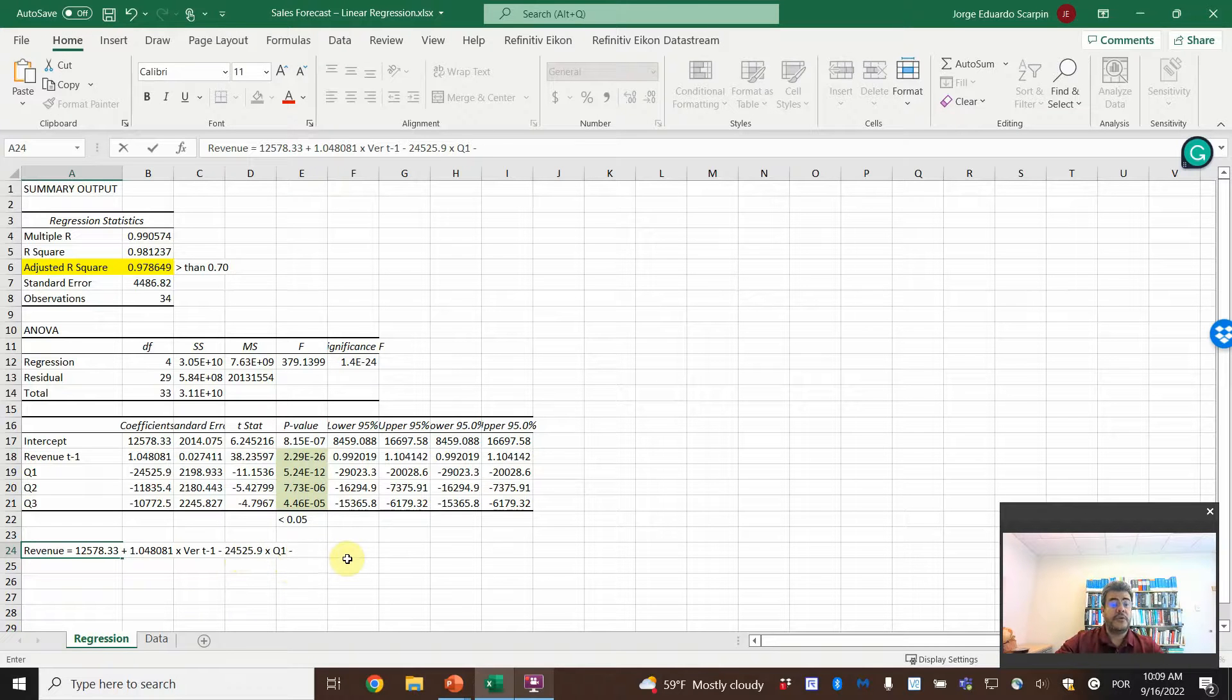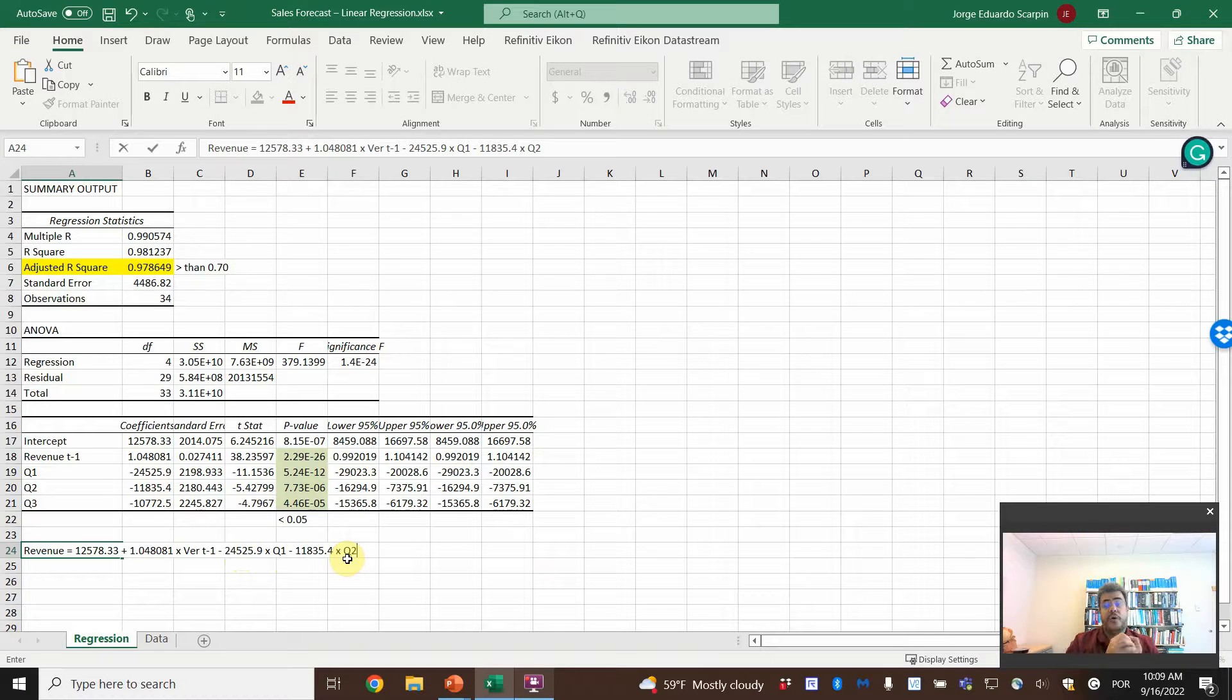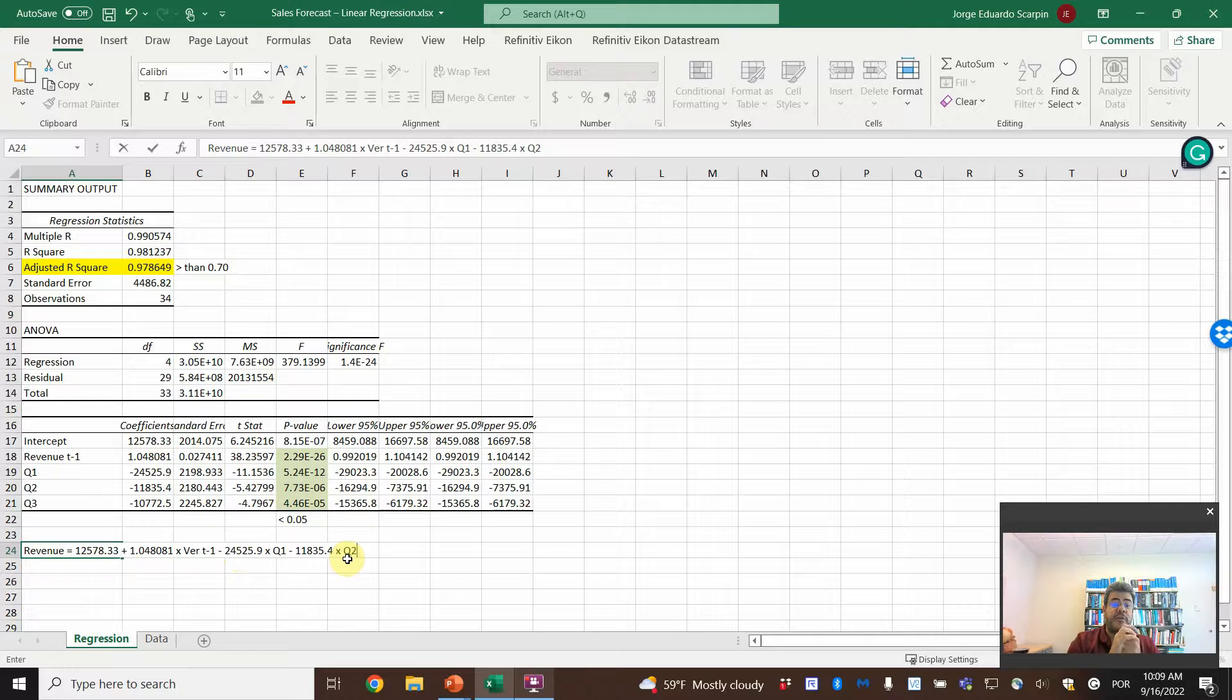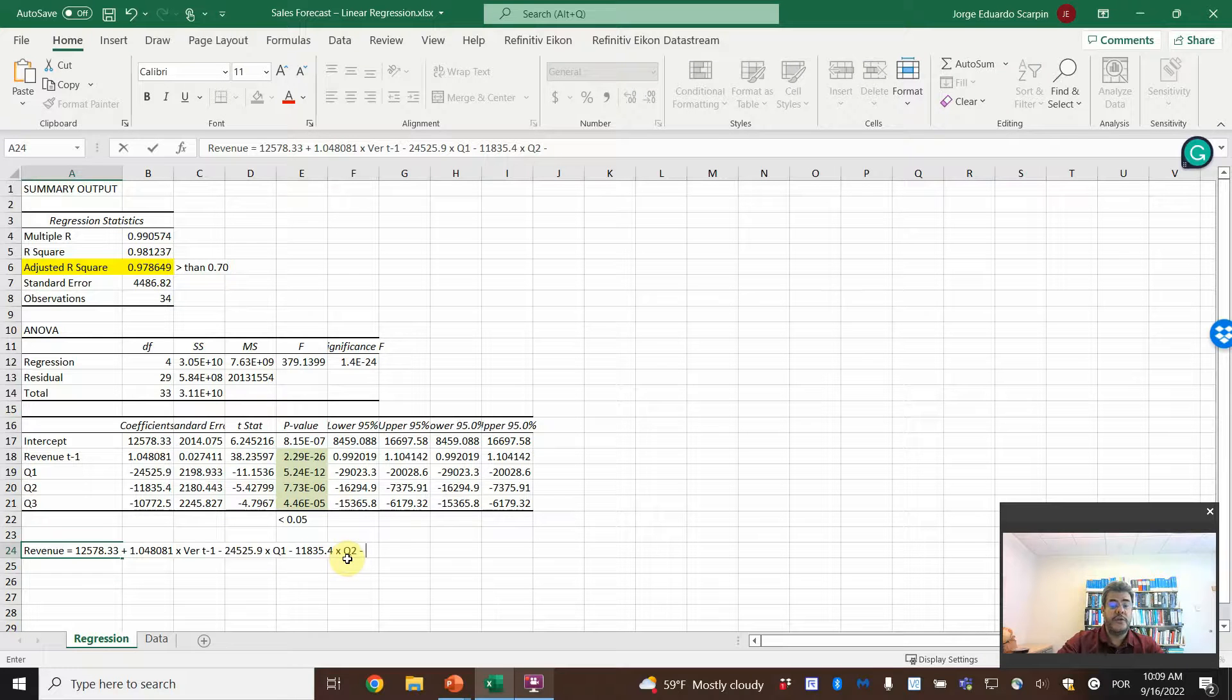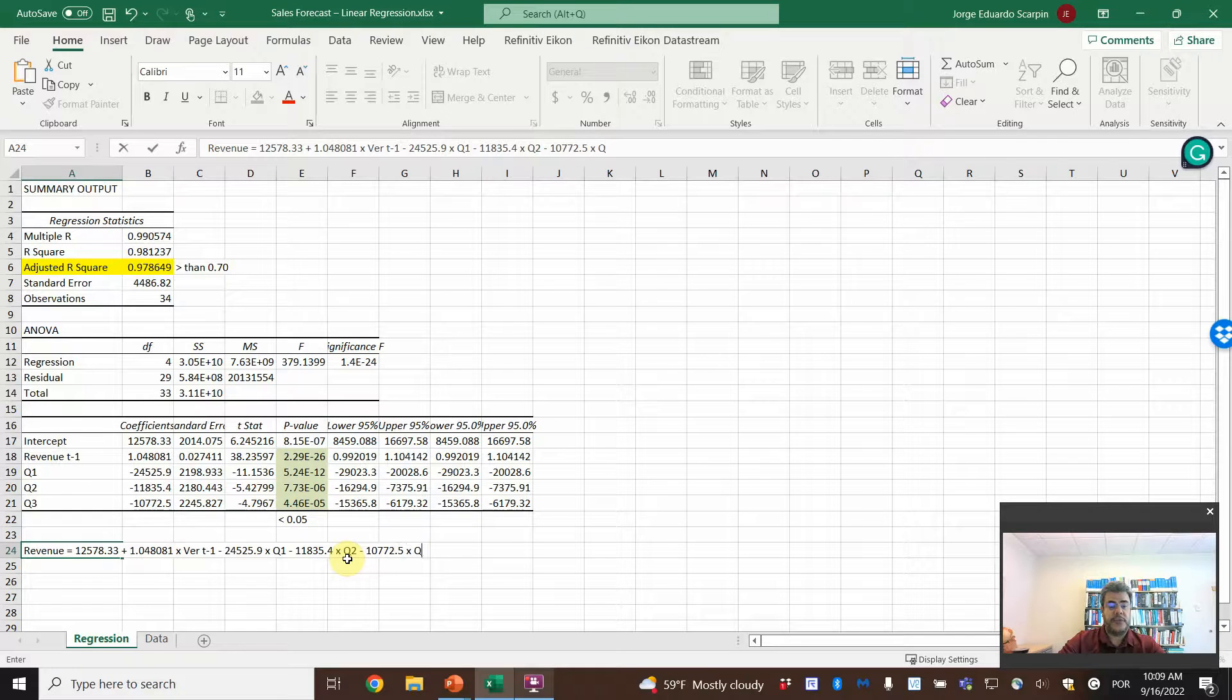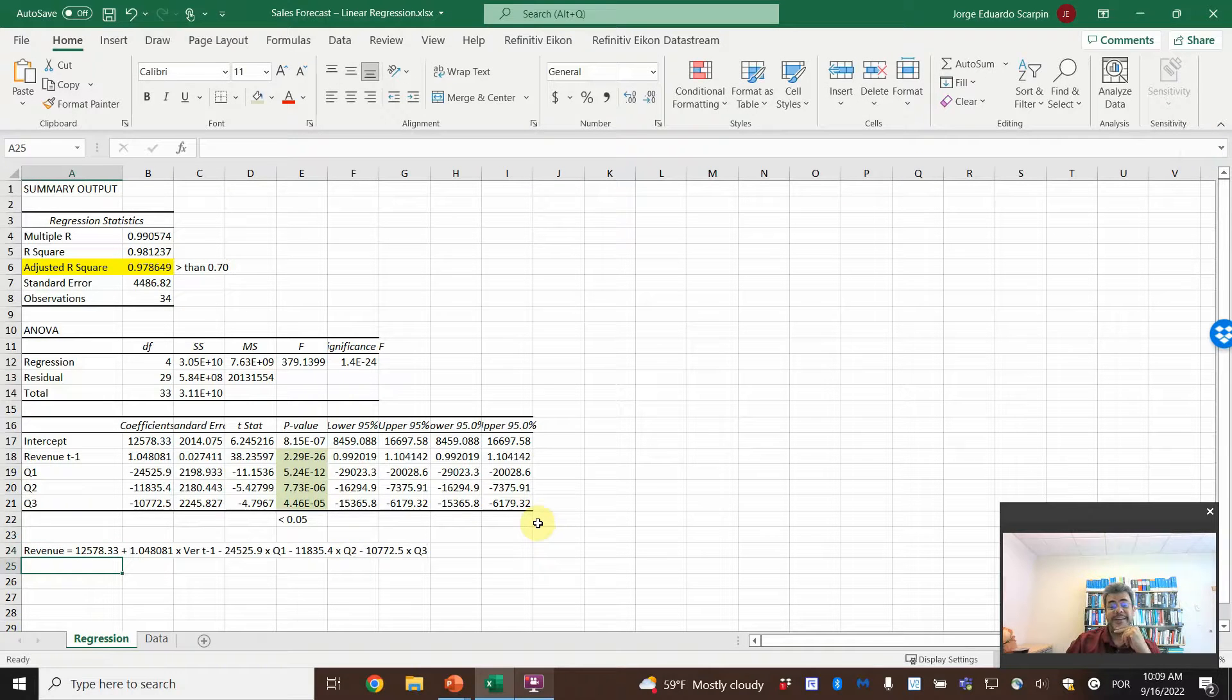When we are on the first quarter, our sales are on average $24,500 lower than the fourth quarter. Minus 11,835.4 times Q2. On second quarter, the revenues are on average $11,800 lower than fourth quarter. That's why we leave the fourth quarter. And minus 10,772.5 times Q3. So that is our equation.